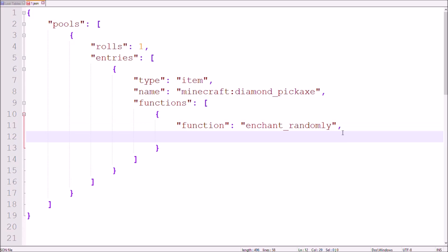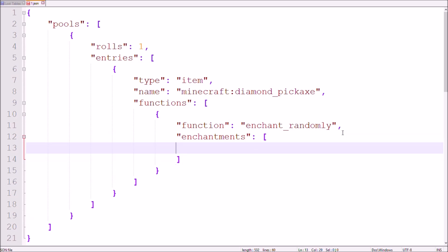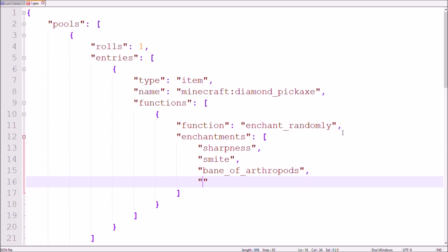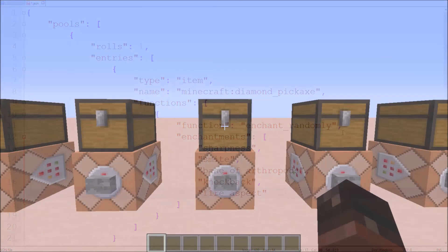Although using this function like this can be neat, it has more potential. Add the tag enchantments to the function followed by a pair of square brackets where you put a list of enchantments in. If you do so, a random enchantment from that list will be picked on a random level. This for example will be something like a battle pickaxe.